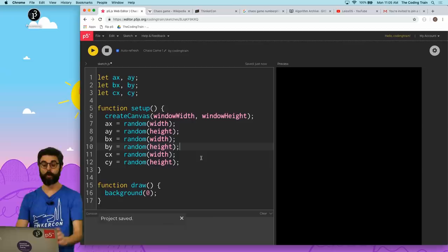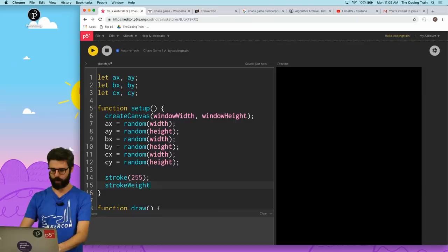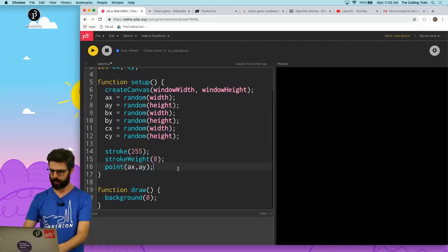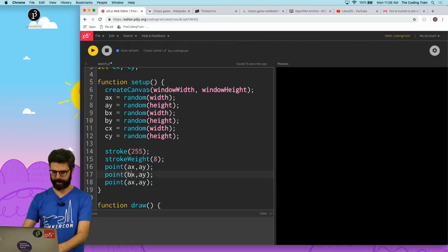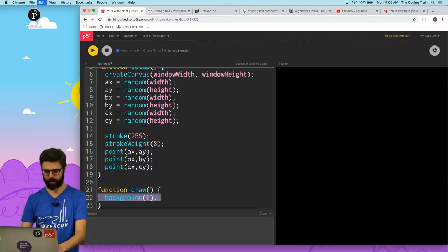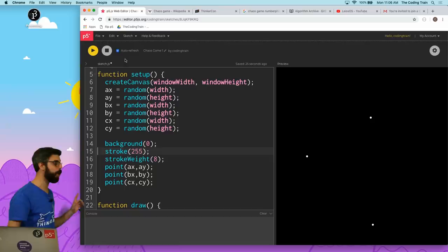So what I want to do now is let me draw those points. So I'm going to say stroke 255, stroke weight 8. So I just want to see those points, A.X. I just want to see them. So we should see three points now. How come I don't see any points? Ah, because I am drawing the background over and over in draw. So let's do this here. Okay. So every time I run this sketch, I am going to now have three new points.